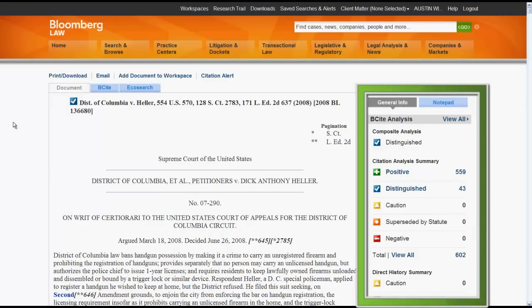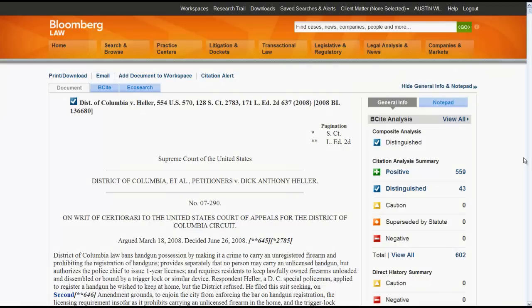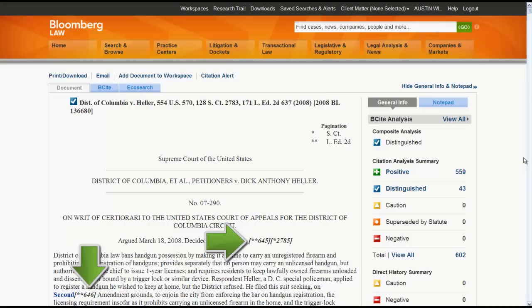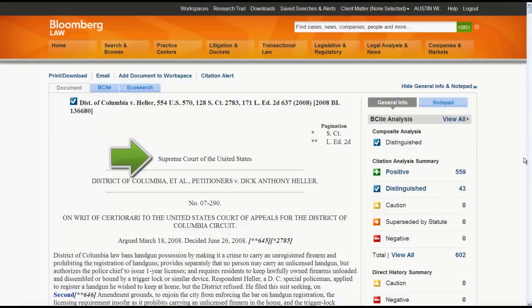Looking back at the Document tab, you will see B-Cite information located on the right side of the screen. You can find the case citation and parallel citations at the top of the Document tab. The pagination symbols are located at the top of the case and let you know which numbers in the case correspond to a specific reporter. A number with one star corresponds to the Supreme Court Reporter, while a number with two stars corresponds to Lawyer's Edition. The page numbers apply to the text that appears after the page number.